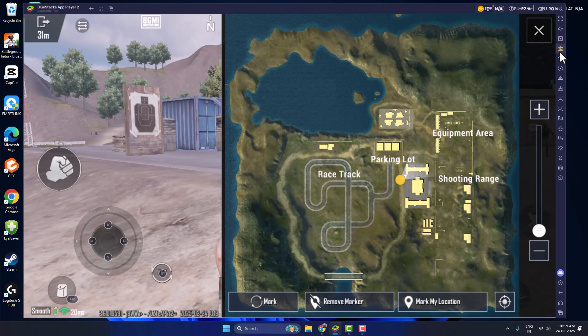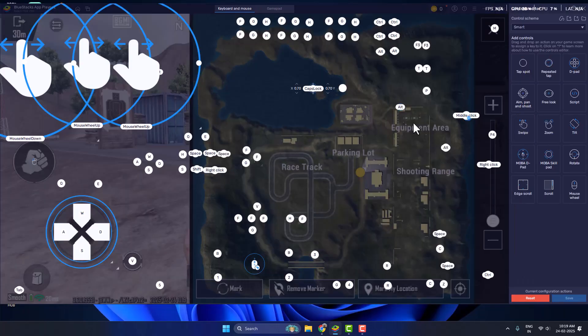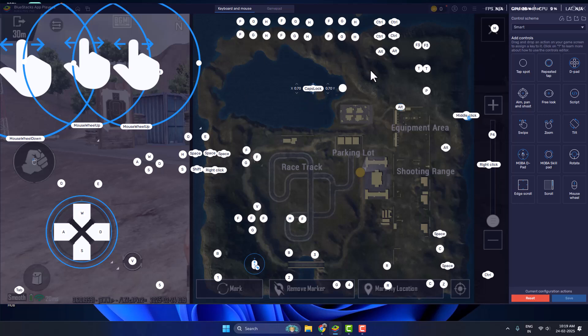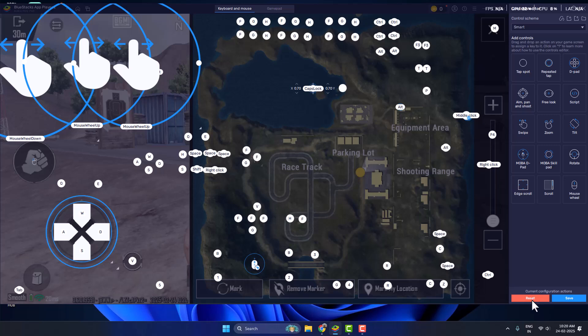Now on the right side, select Game Controls option and select Control Editor. In here you can see Control Scheme, click on the dropdown and select Smart. If you have already set anything, select the Reset option and reset.